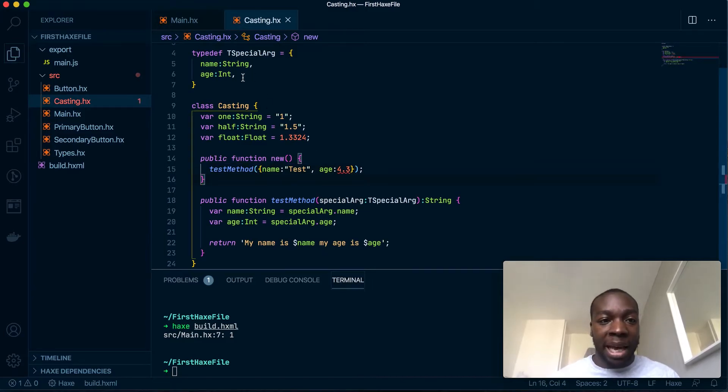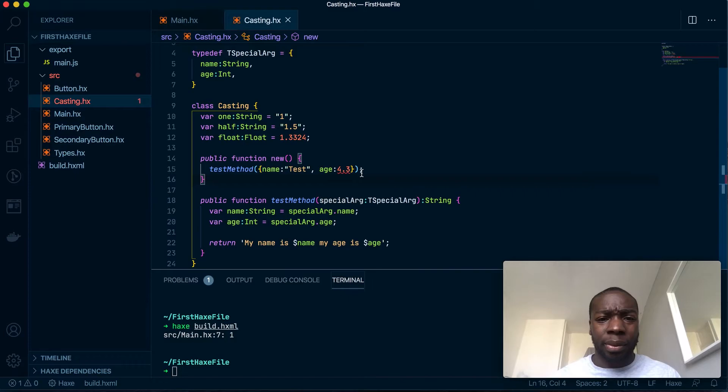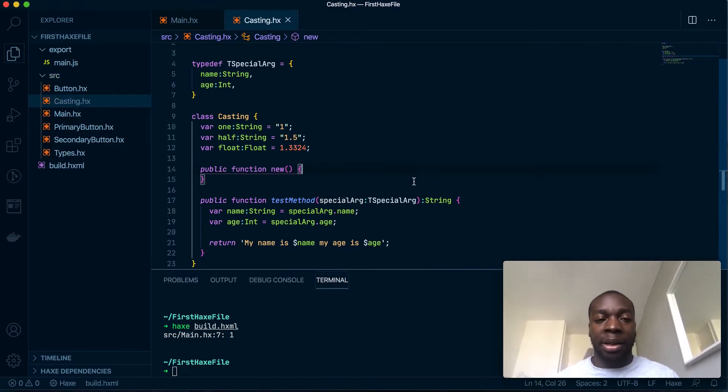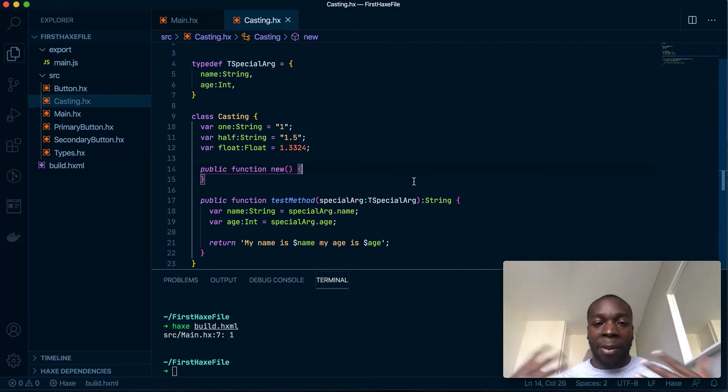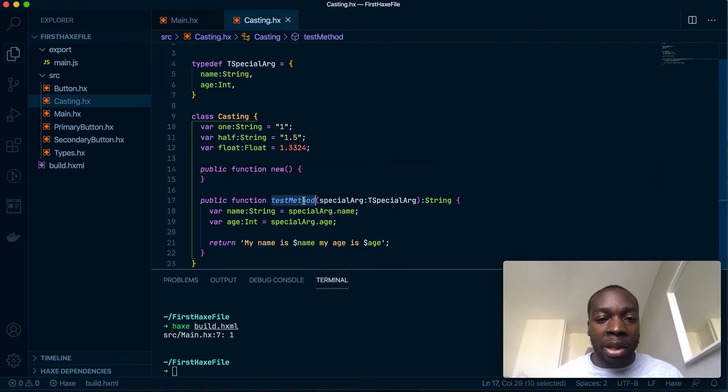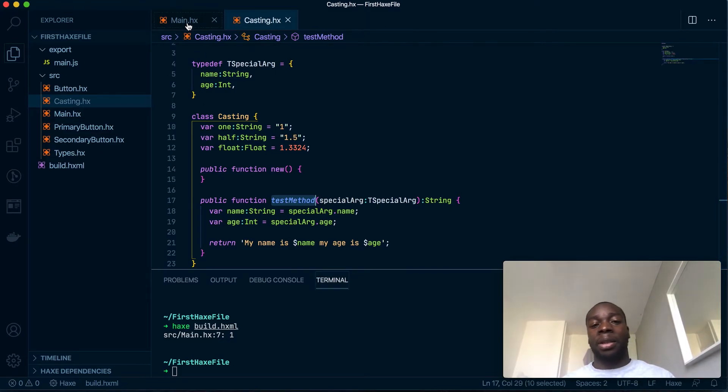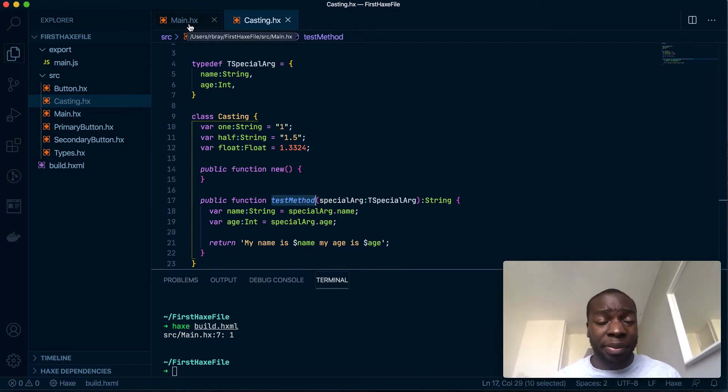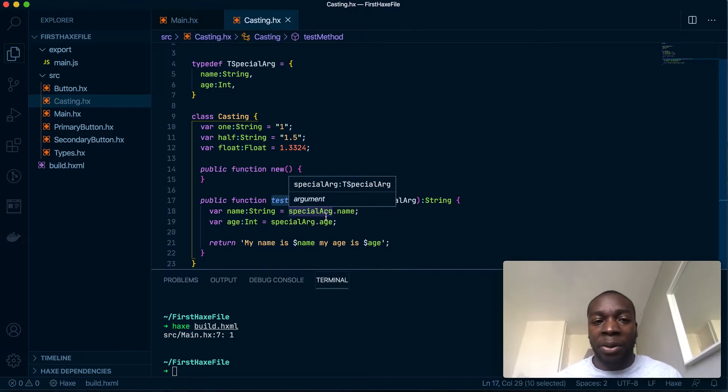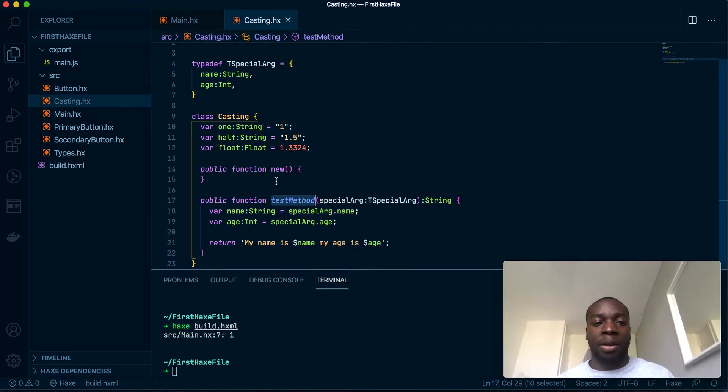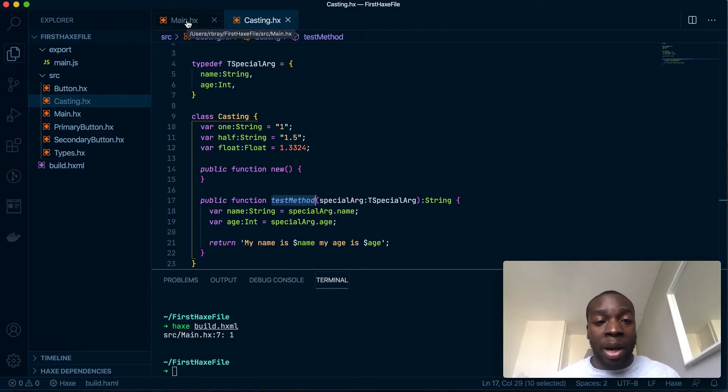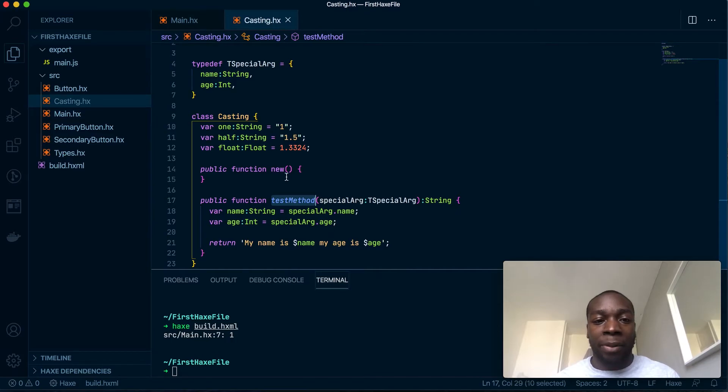But let's say this method here is an external method from a library, and I want to use this method. I can't have access to the source method because you shouldn't edit the source of the library unless you really want to. But I really want to have a float because I want to represent my ages as 1.5 or 2.5. So how do I do that? That is where the cast keyword comes in helpful.